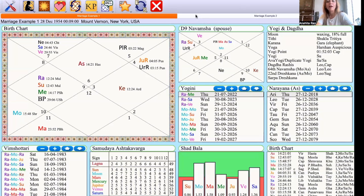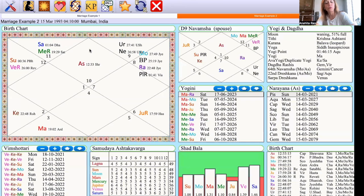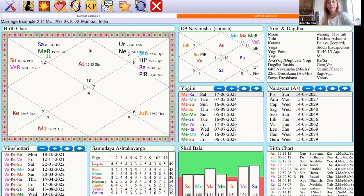Let's do another chart — the chart of another celebrity, a film actress in India who recently got married. Her birth details are March 1993, and the marriage took place on April the 14th, 2022. In her chart, it was the thirtieth year running. In other words, she was twenty-nine at the time of the marriage.